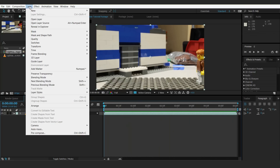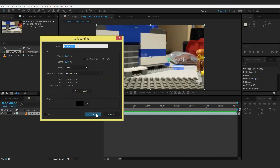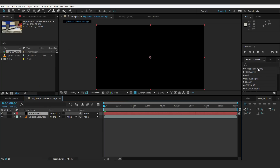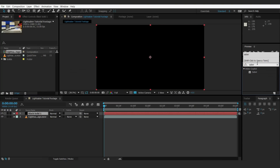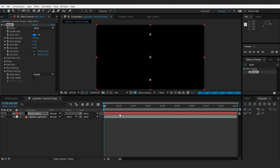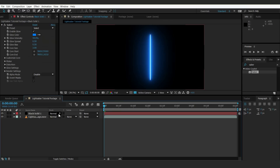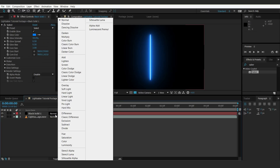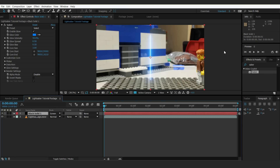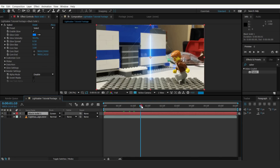Go up to Layer, New Layer, Solid. Make sure it's black — that's important. Go over to Effects and Presets, type in Sabre. Grab this and drop it on top of the black solid. There's our lightsaber. As you can see, it's on a black background — we don't want that. We're going to go over to the blend mode drop-down box and select Screen instead of Normal. Now you can see the lightsaber is on top of the footage.